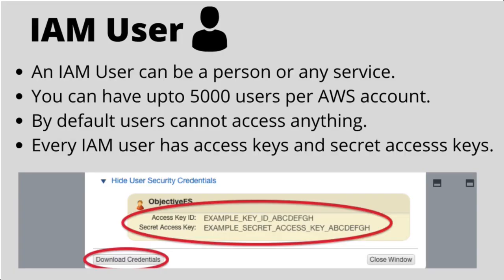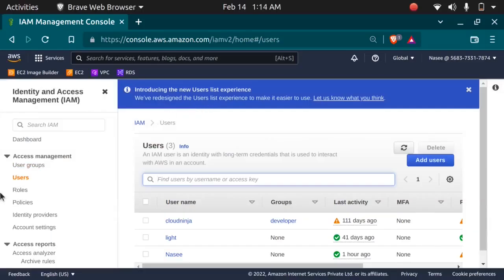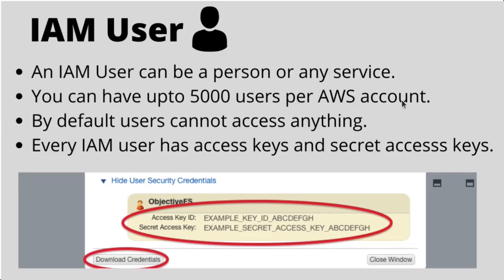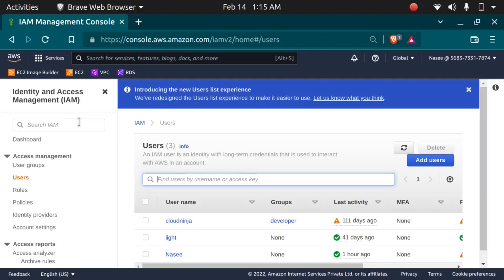What are IAM users? An IAM user can be a person or any service. As you can see, I have an IAM user named 'light' and also an IAM user named 'cloud ninja'. Cloud ninja is a developer in my company. You can have up to 5000 users per AWS account. By default, users cannot access anything — whenever you create a new user, no permissions are attached to them; you have to provide permissions.